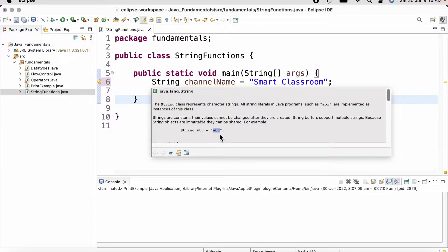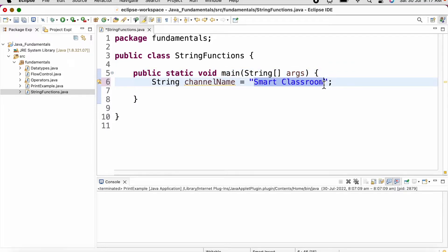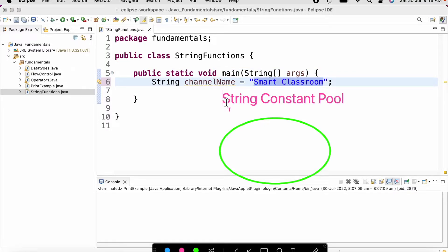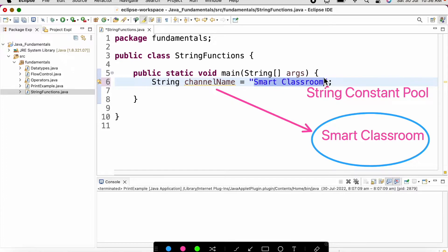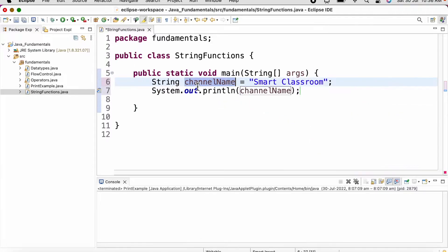This is how we can define a string. For every string literal there is a String Constant Pool, which is a special area in Java memory where string literals are stored. Java first checks the SCP area if an object with the content 'smart classroom' already exists. If not, a new object is created; otherwise the existing object is reused. The reference variable channel name will point to that object, and if we print channel name we get the output as 'smart classroom'.